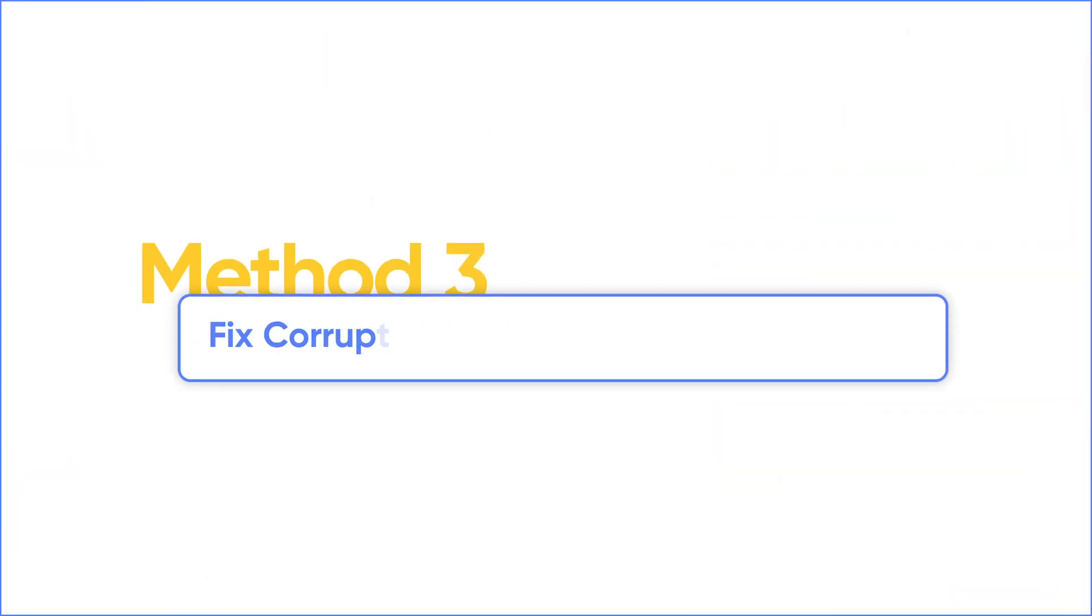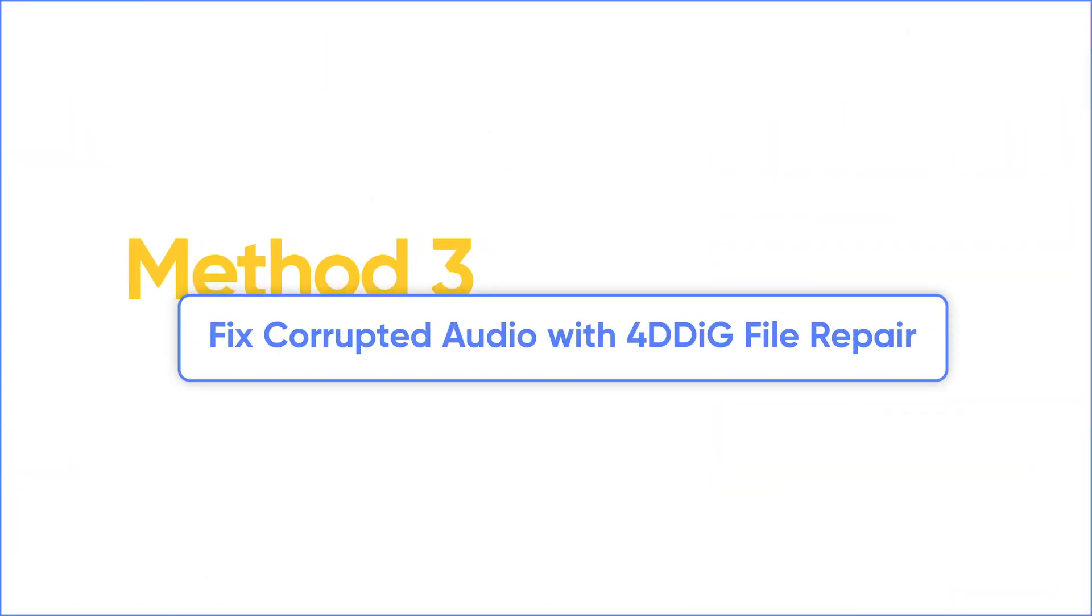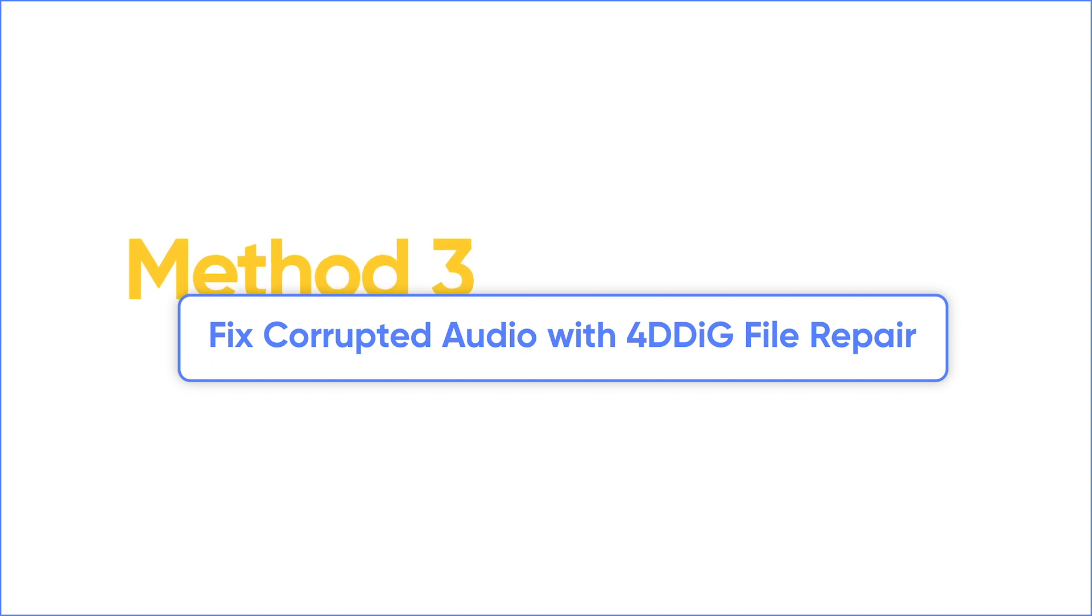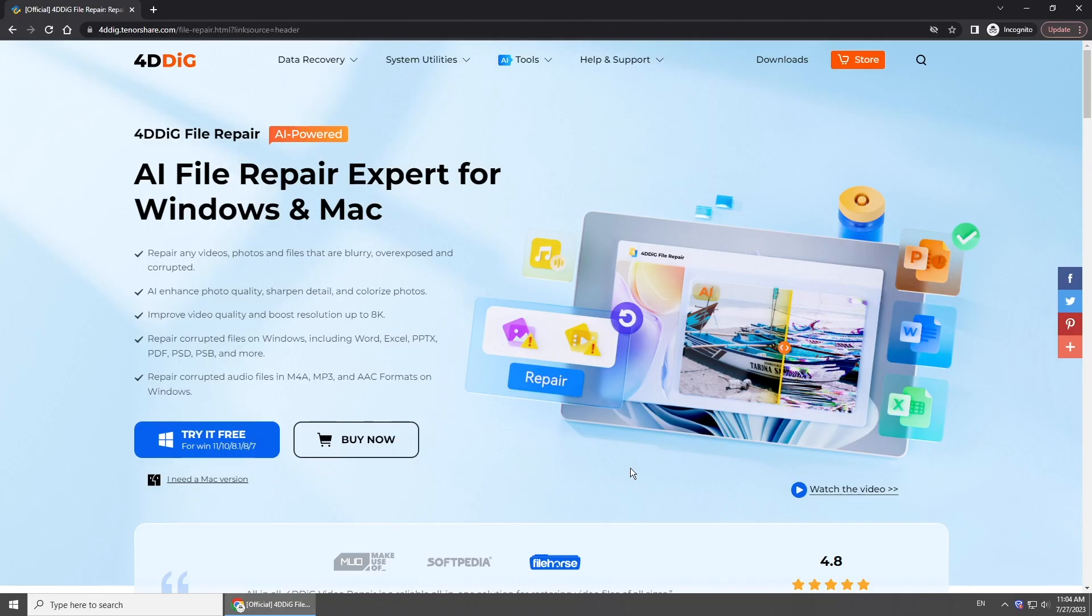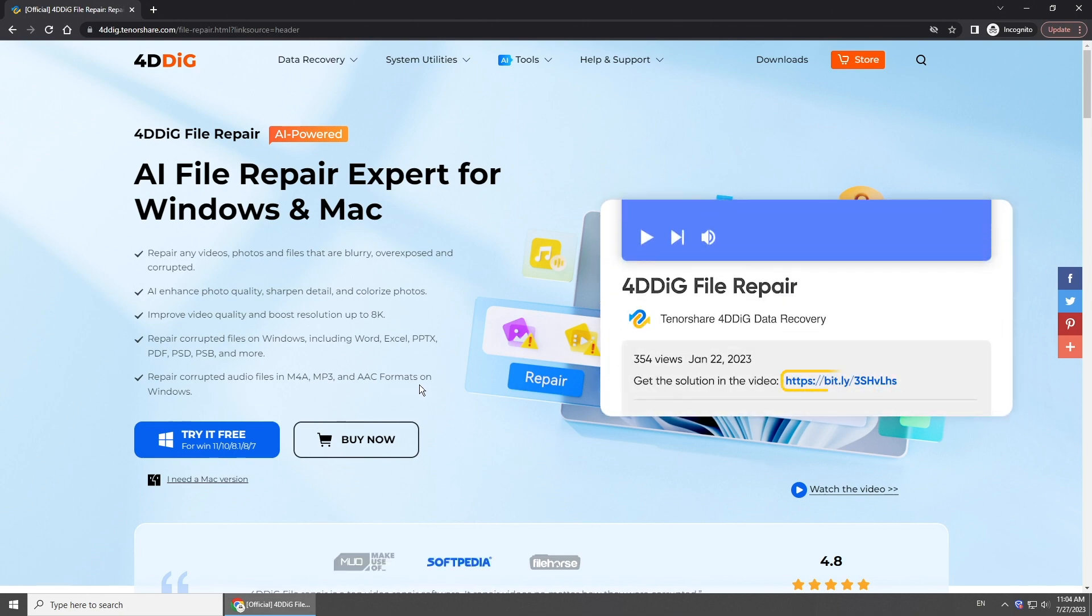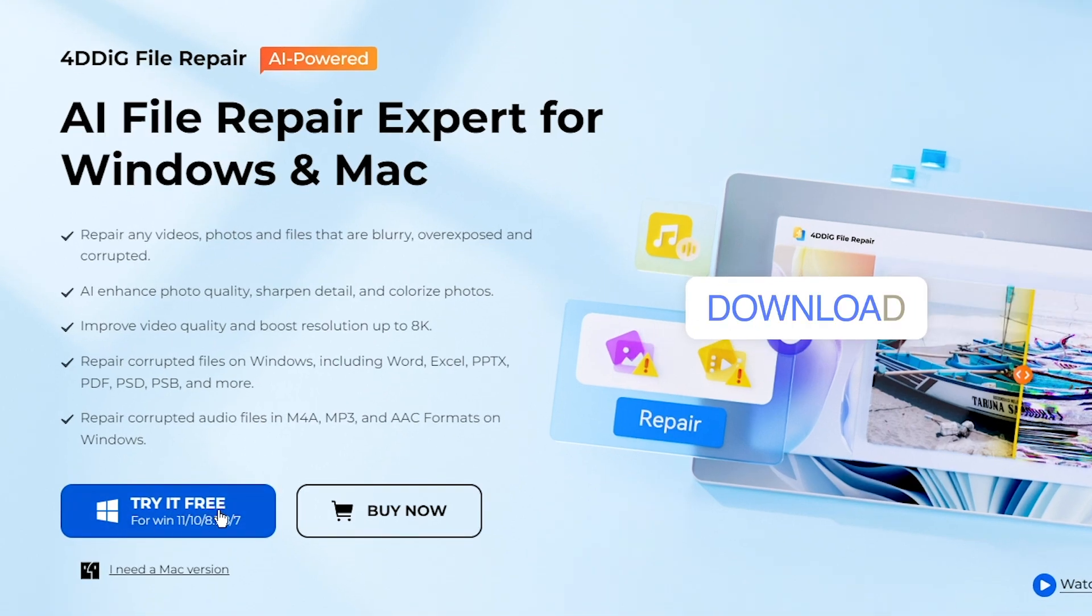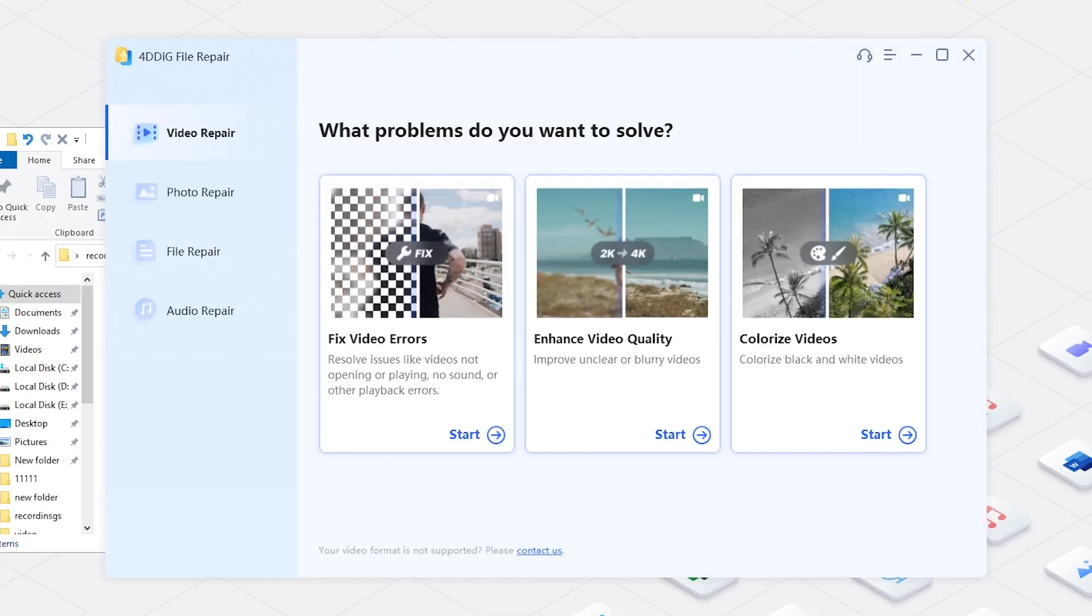If the audio file did not be fixed, try a professional tool to repair it. 4DDig File Repair is an ultimate tool which could repair corrupted audio files including M4A, MP3, and AAC. Get the software from 4DDig official website. Open the software and select Audio Repair.